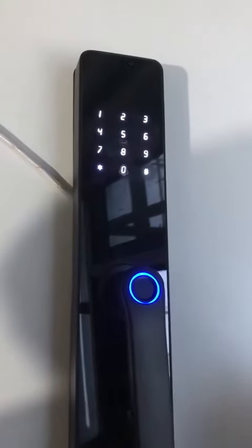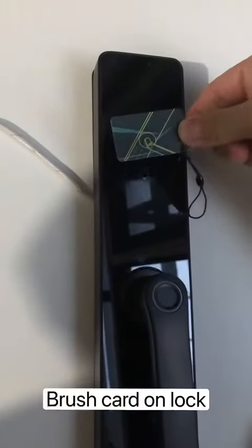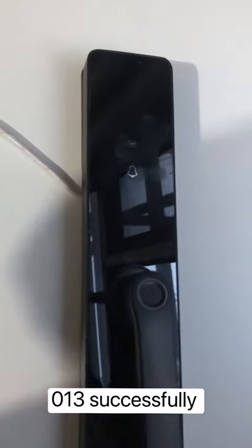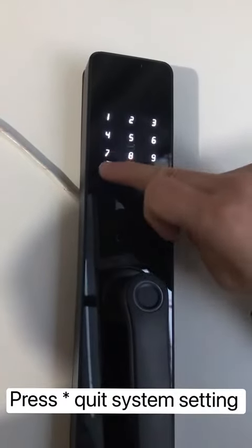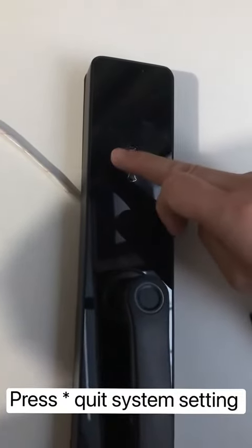Add user. Zero, one, three. Successfully. One: add user. Zero, three.